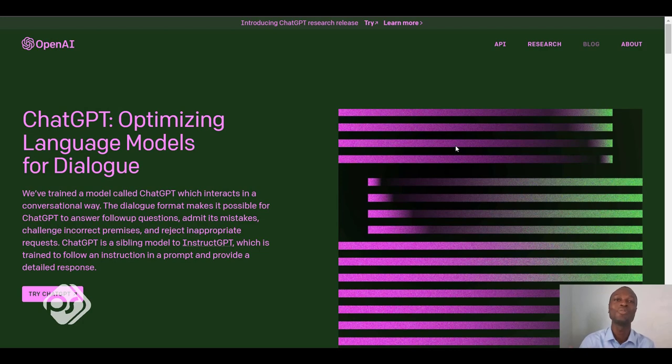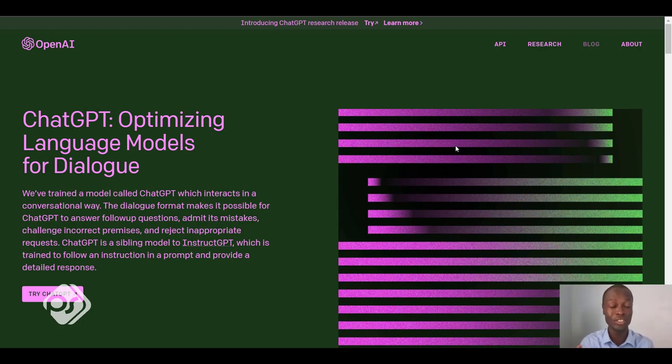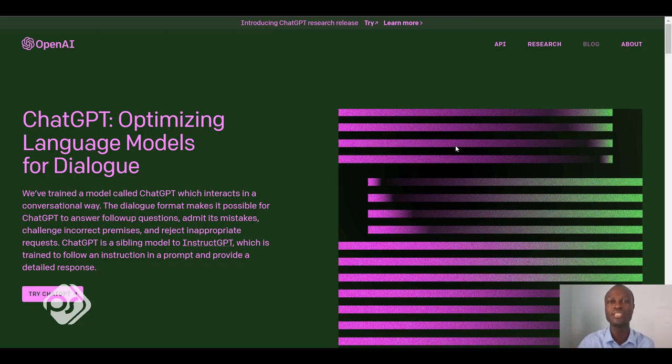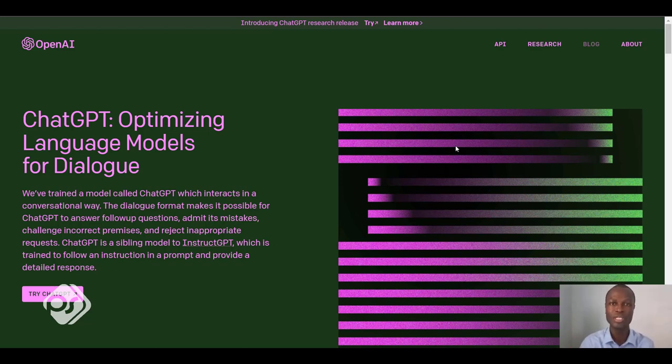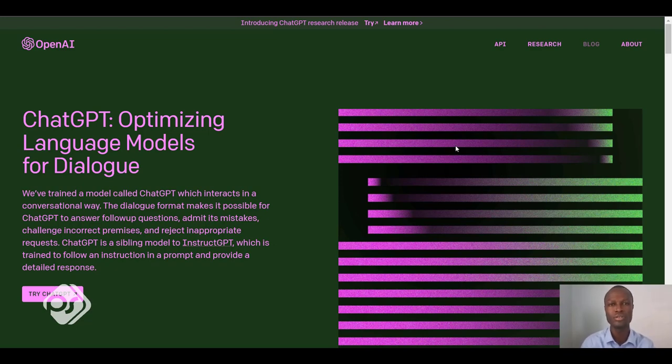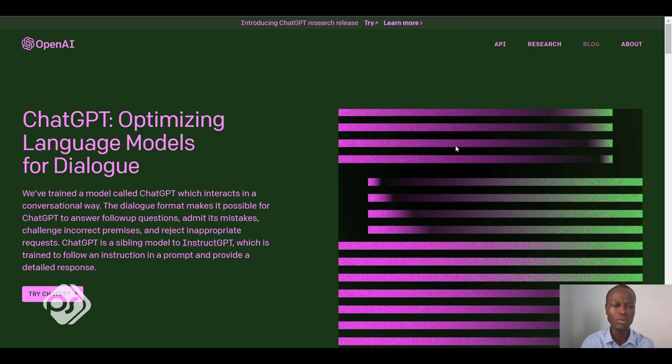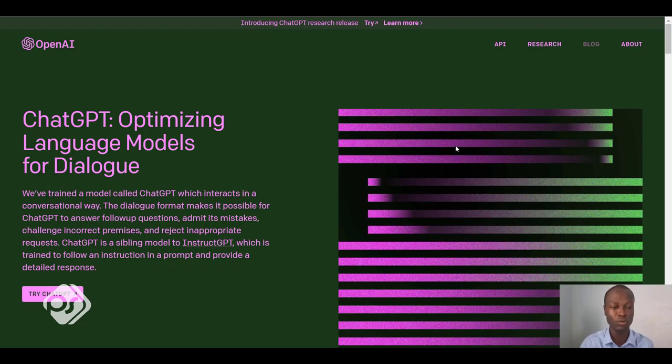So what does ChatGPT stand for? ChatGPT is short for Chat Generative Pre-training Transformer. It's a large language model that was developed by OpenAI and was released to the public around November 2022.